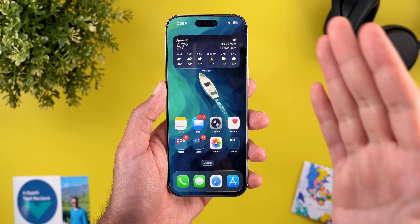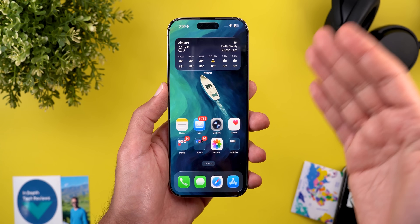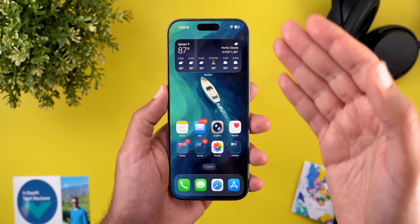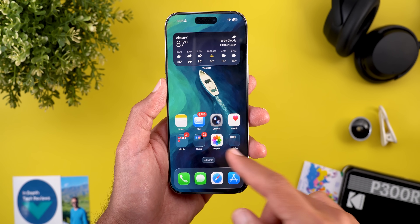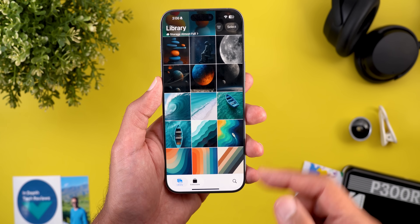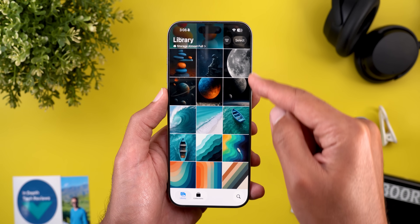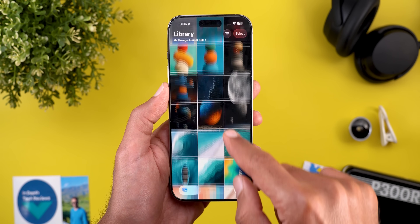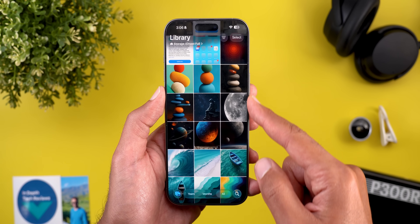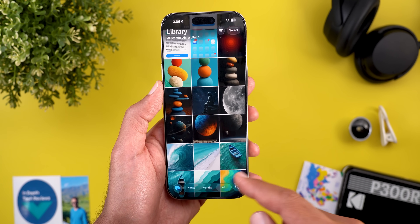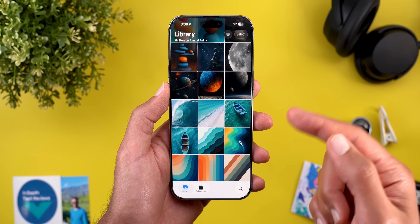That's it for the new features. Before jumping to the next chapter, if you like any of the wallpapers you see in this video, they are now available for download on my Patreon page. You will find the download link in the description, and here is the full collection if you're interested.